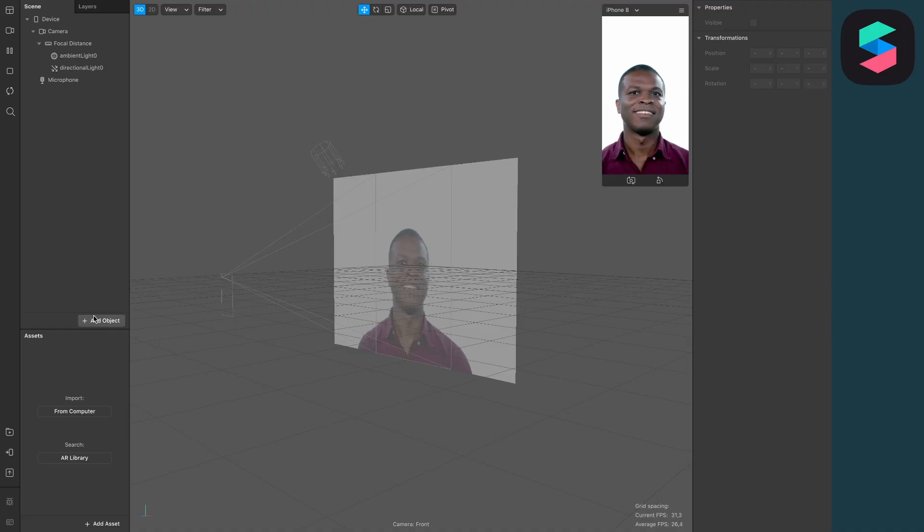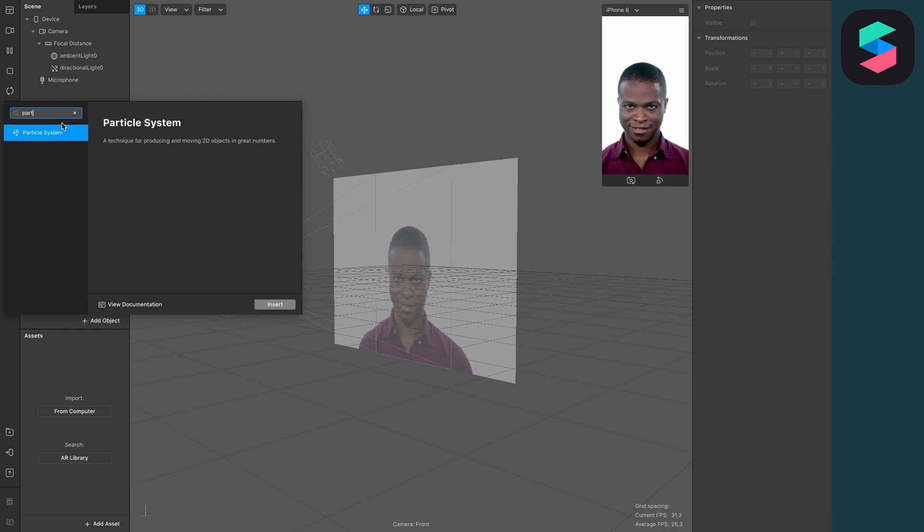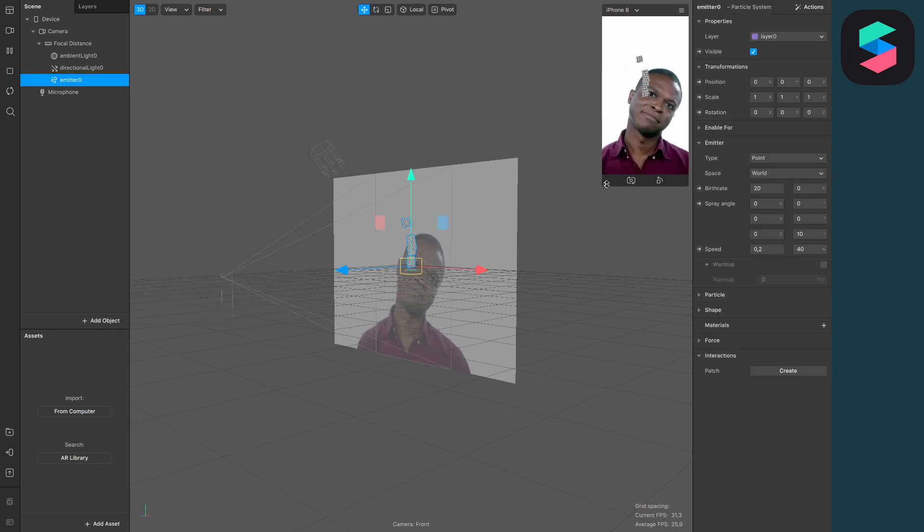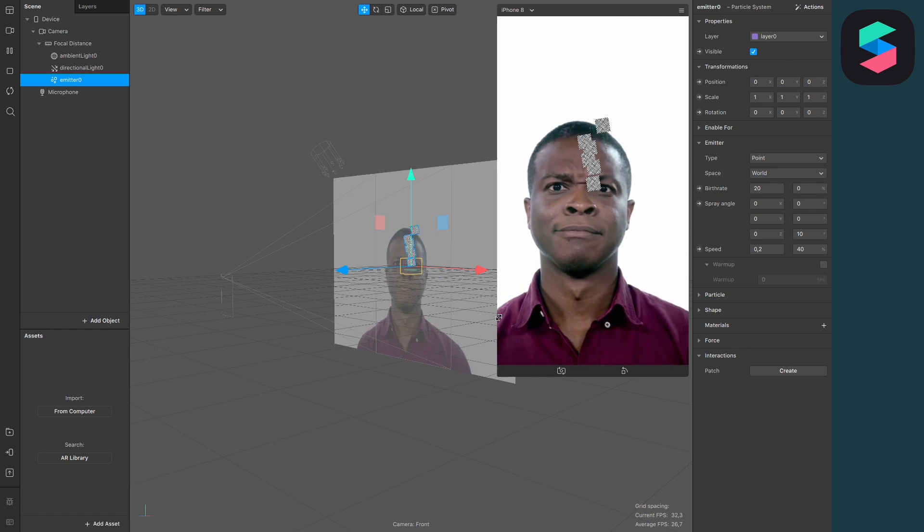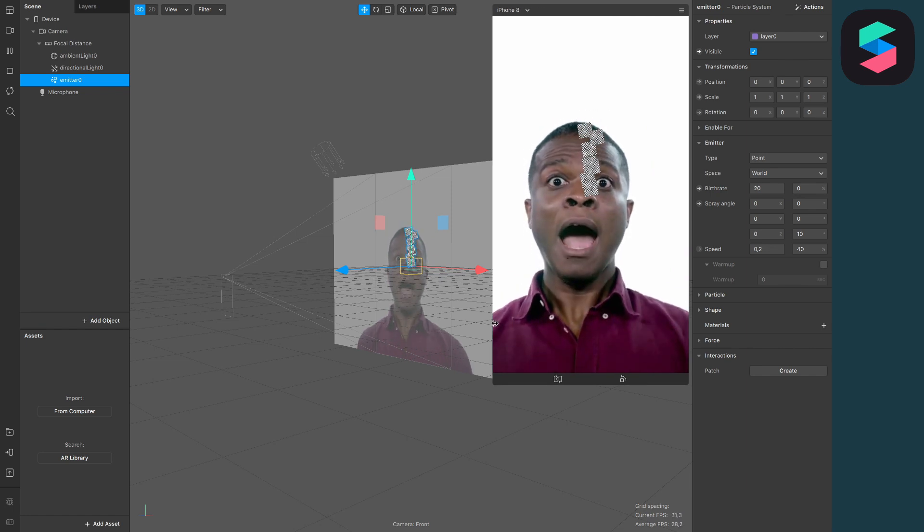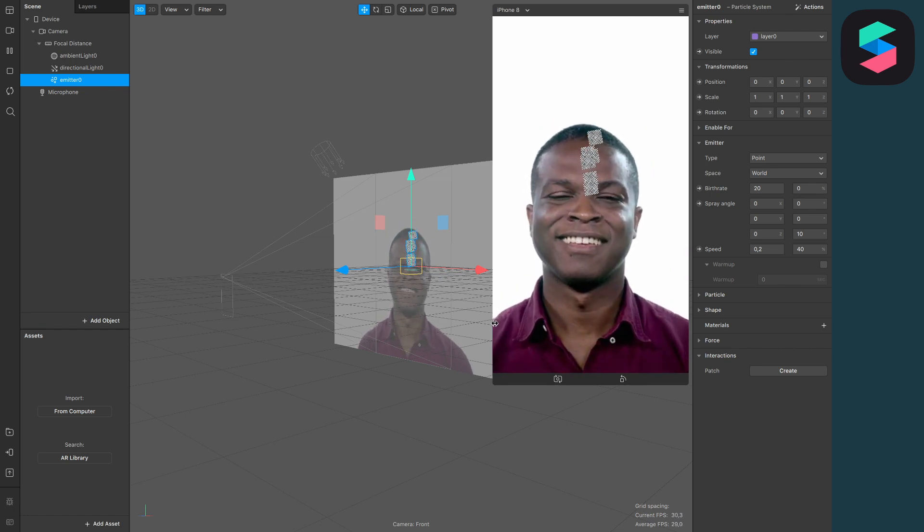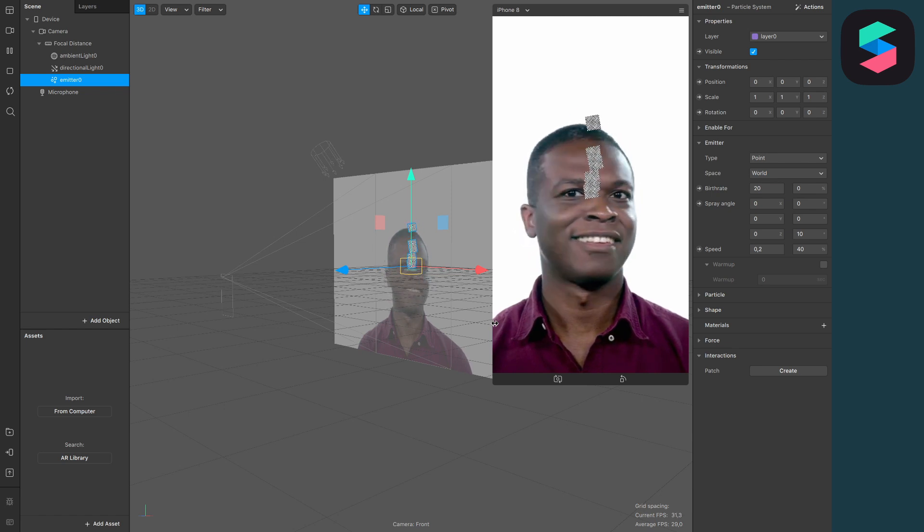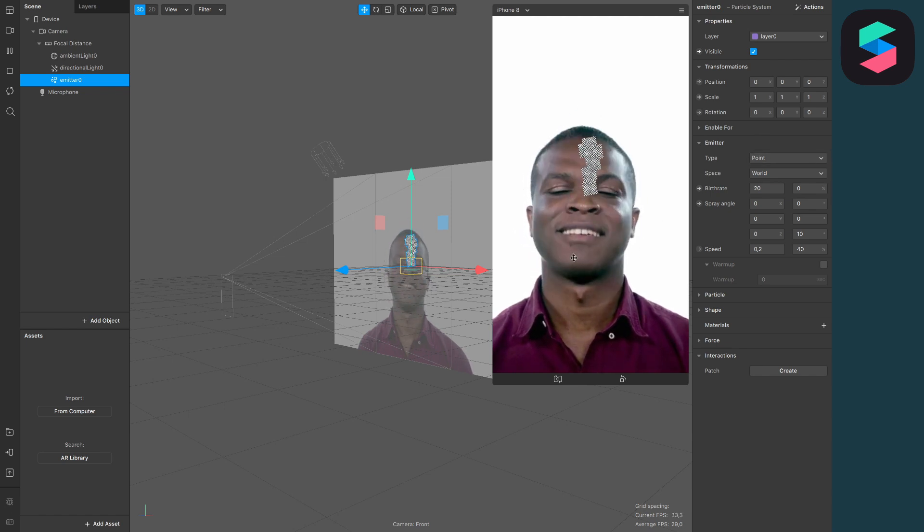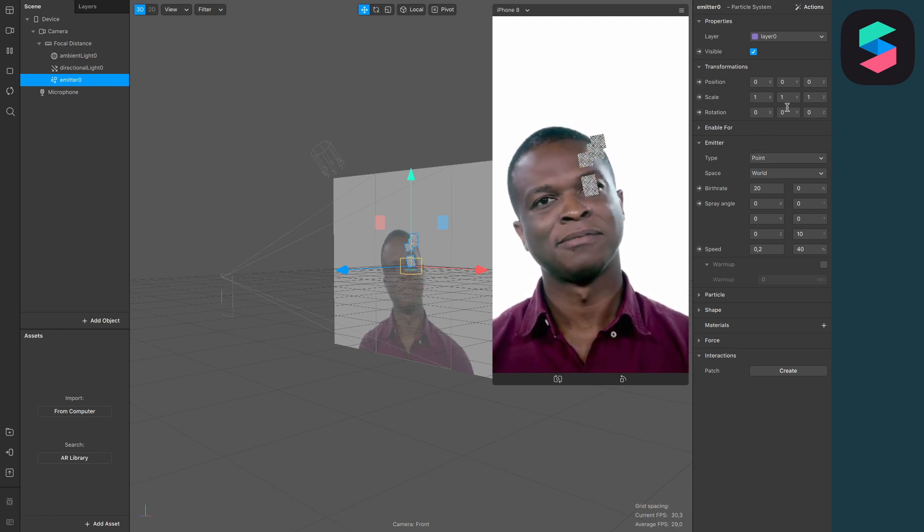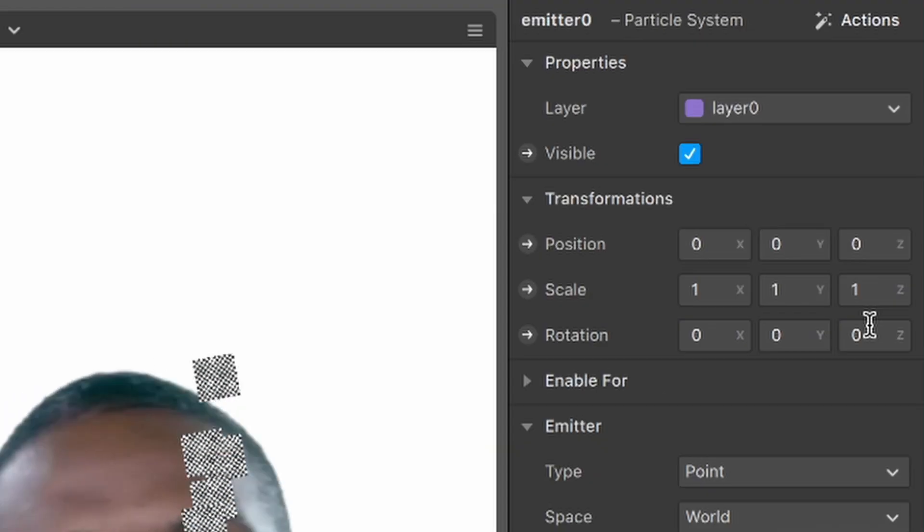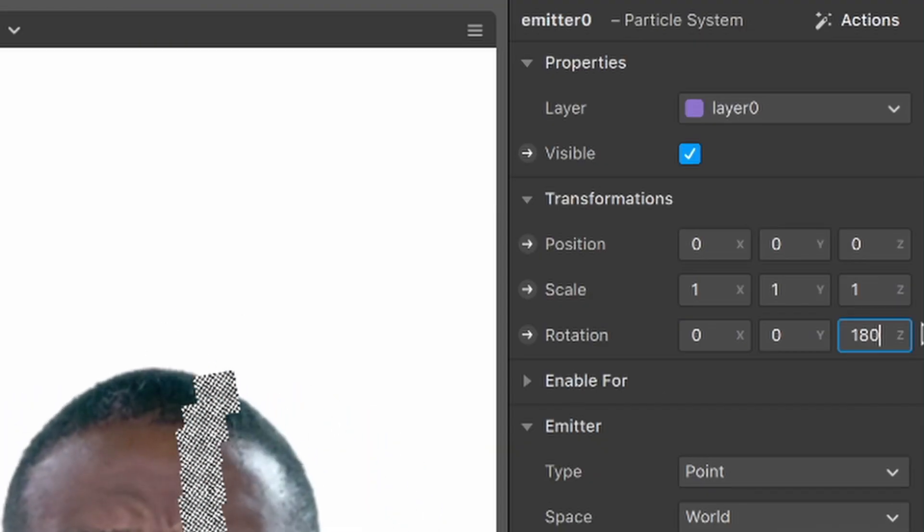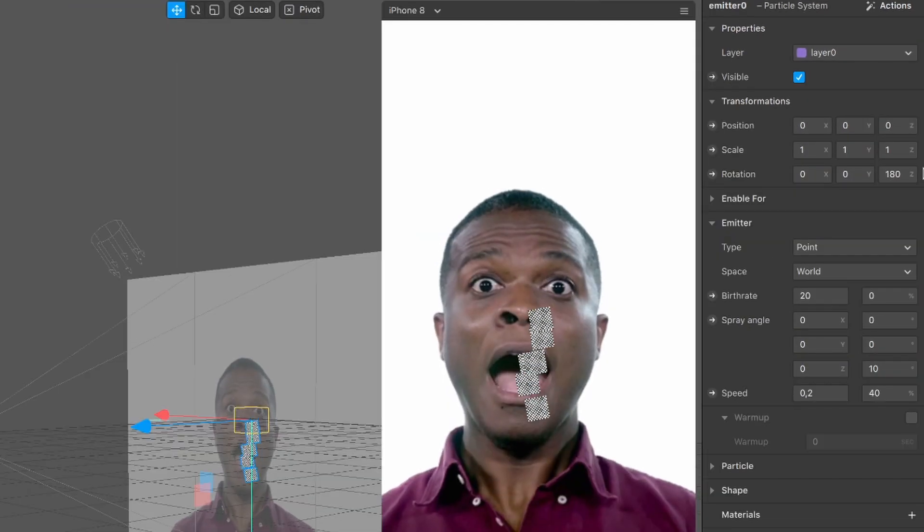The first thing we have to do is to add a particle system to our scene. Now we will see this in our viewport. They are already emitting some particles upwards, but we don't want this. We want to face it downwards, so set the rotation from 0 to 180.